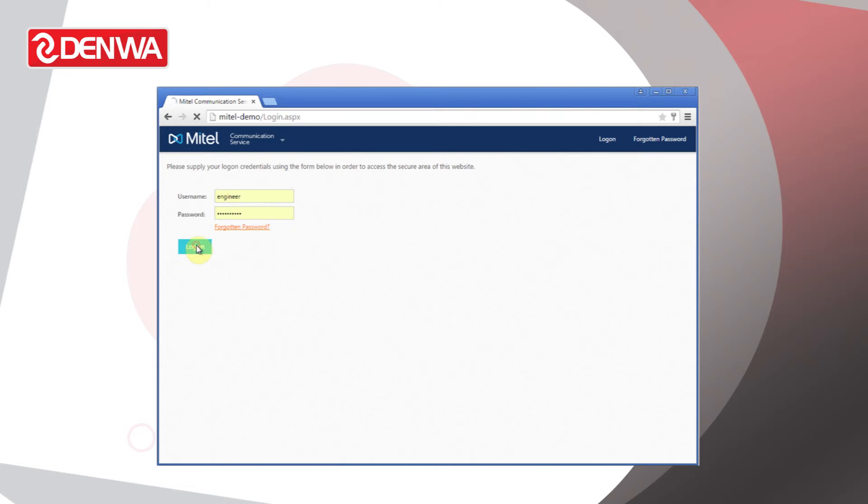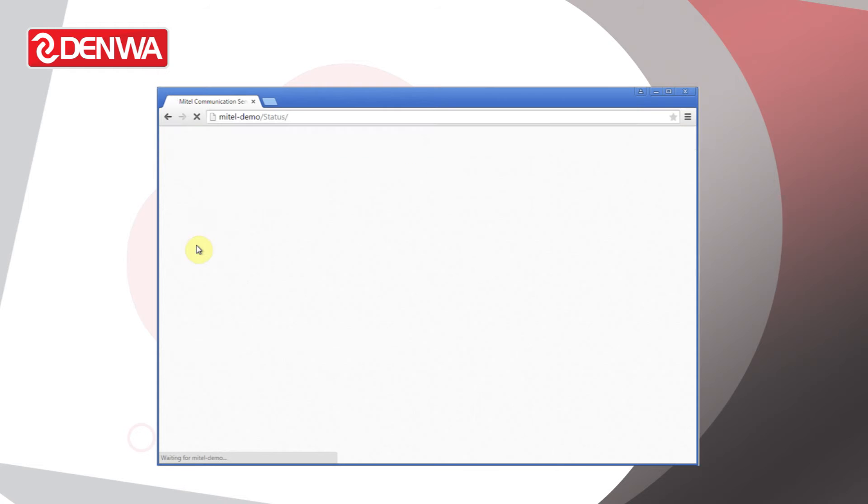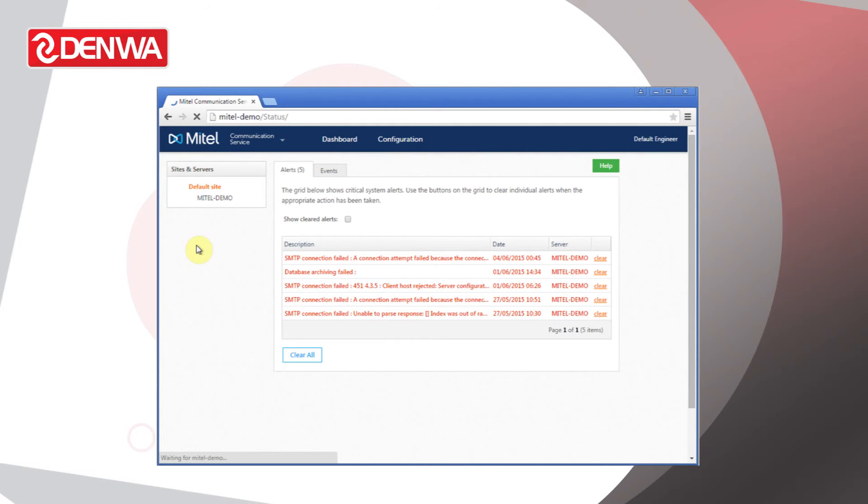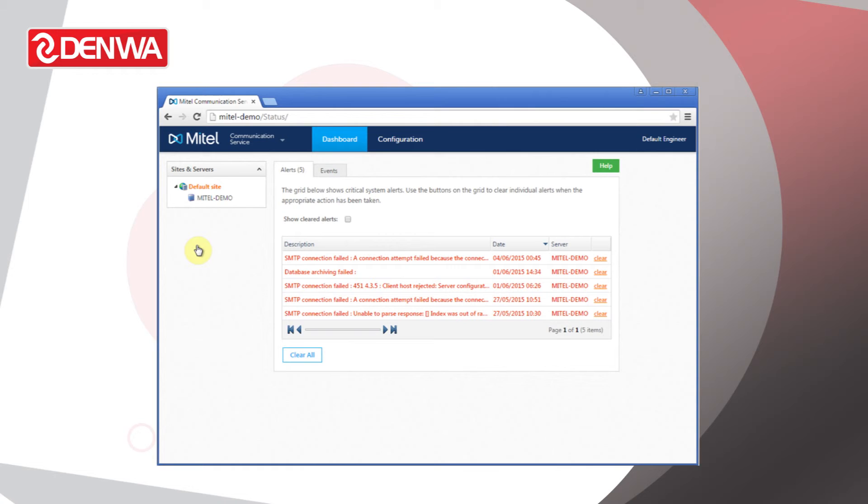Click login. Within a few seconds, you should have the dashboard loaded. What the dashboard is here for is to alert you of any events, any errors, any problems with the service.